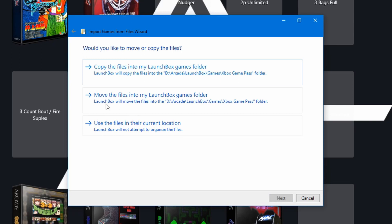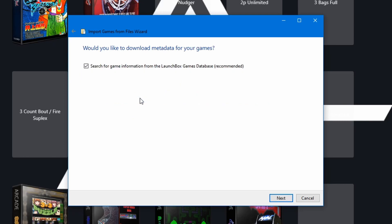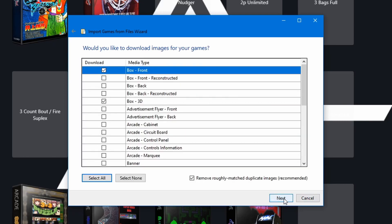We want to move the files into my Launchbox Games folder because you don't just want a bunch of shortcuts on the desktop, you want it to be nice and clean. And all this is going to do is move those shortcuts. So click on Move, Next.